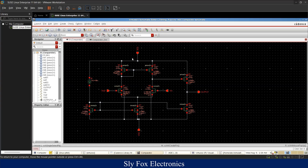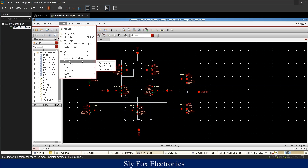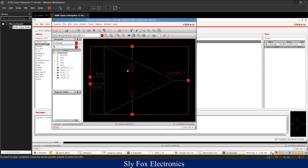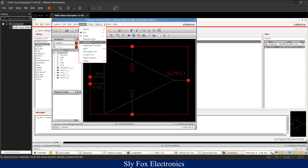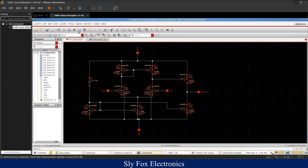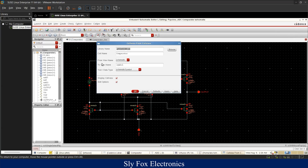After finishing the schematic and placing pins, it is saved and a symbol is created by navigating to Create > Cell View from Cell View. The symbol is drawn using lines and shapes, with pins placed on it. A selection box is created using the selection box tool, shown as red lines. You can choose the library, name, and other options for saving the symbol.